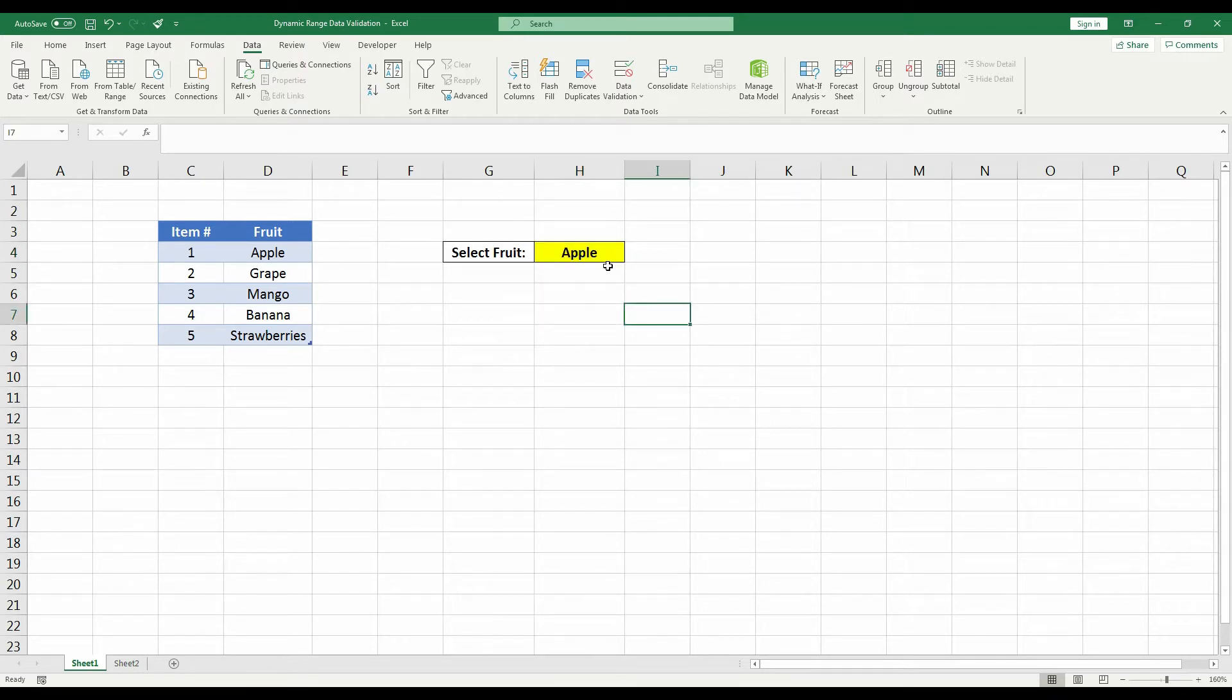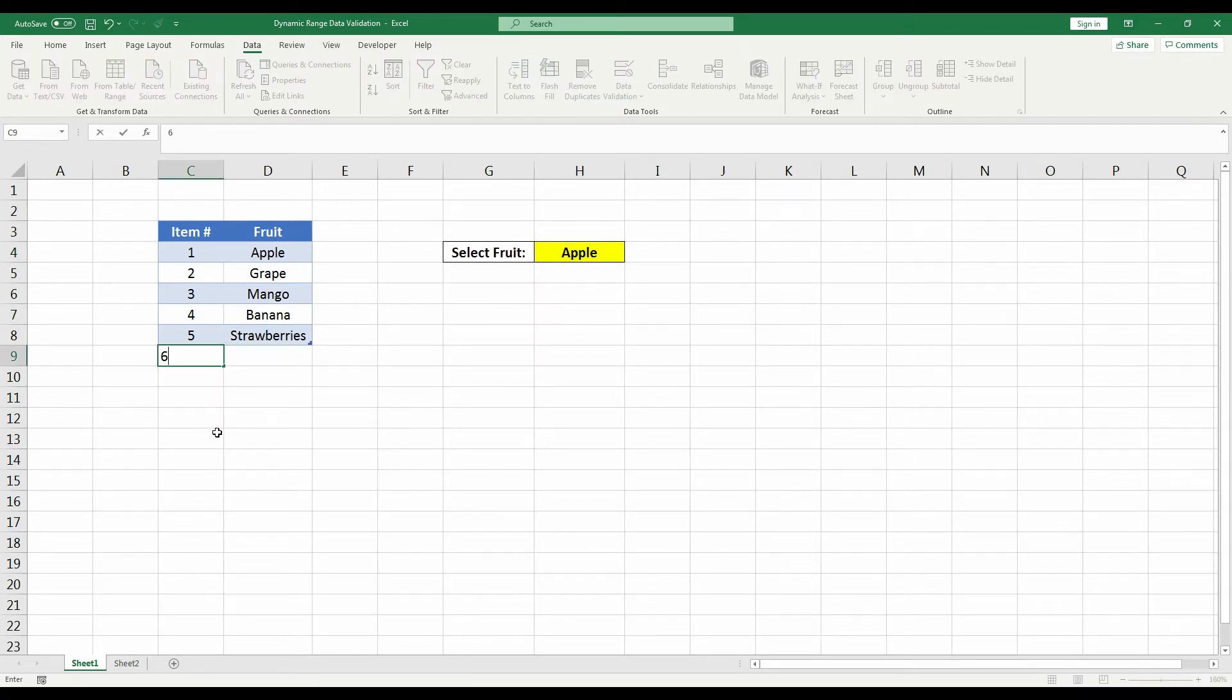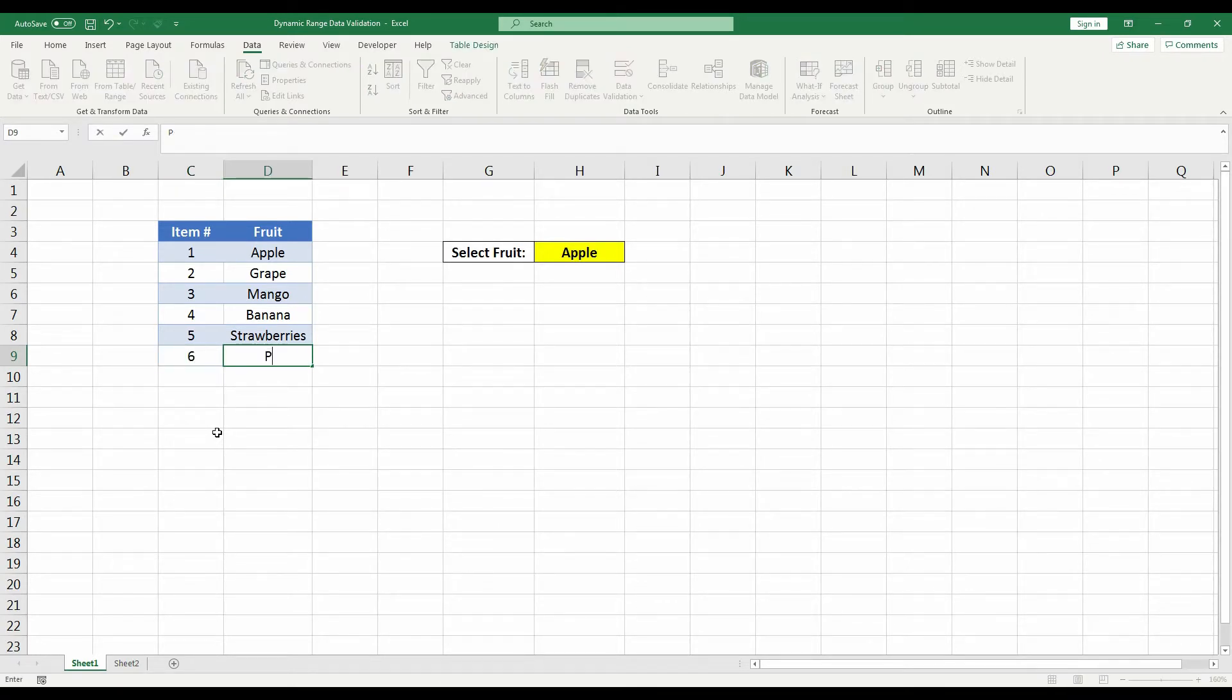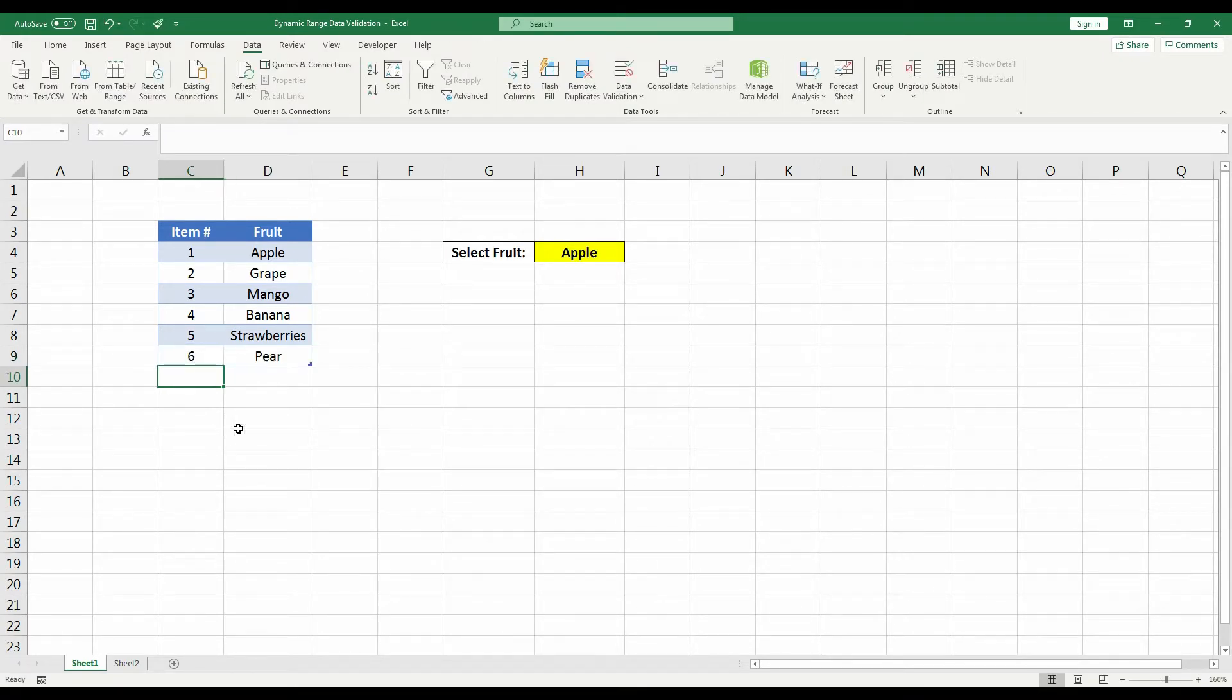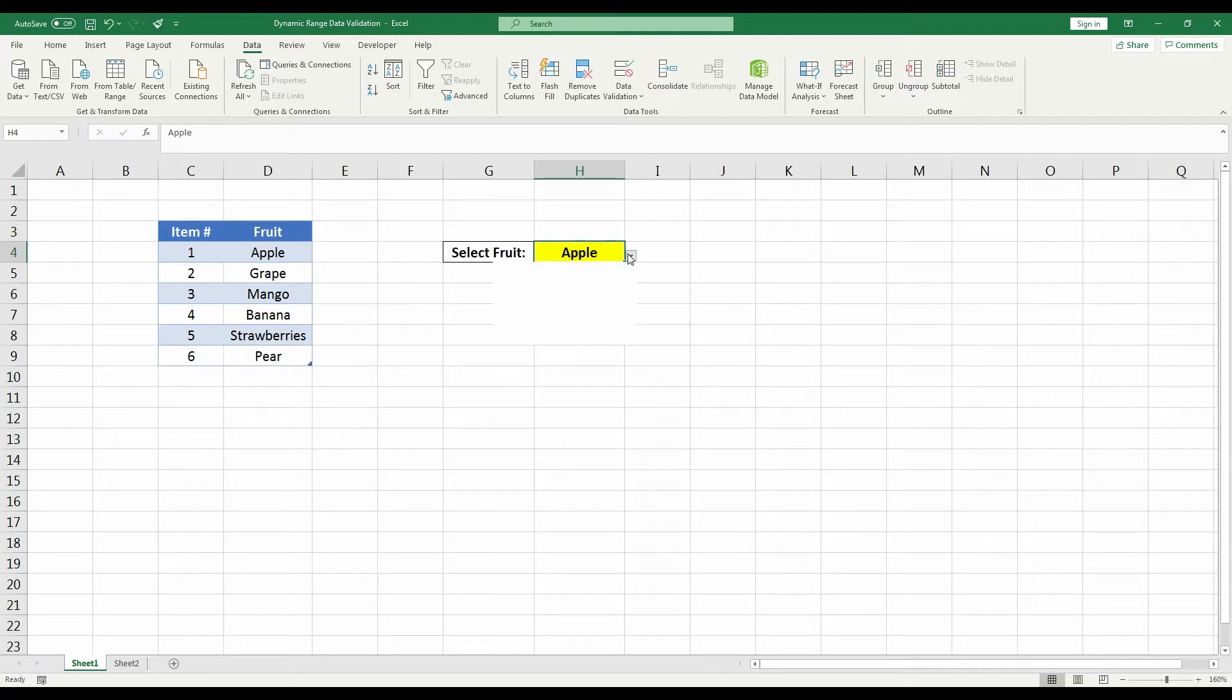For example, I'm going to add a new item to this table. So item 6, and let's say the new fruit is a pear. Now if we click the dropdown, you will see the pear has been added to the dropdown list.